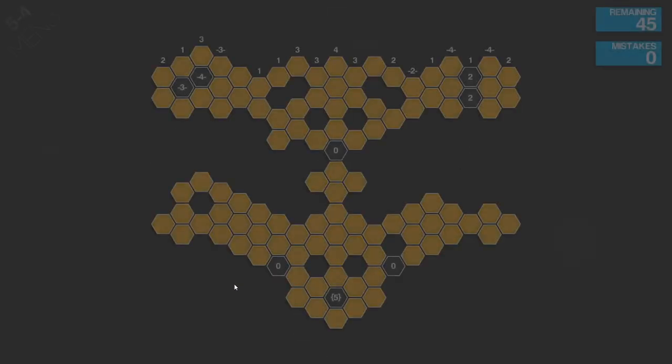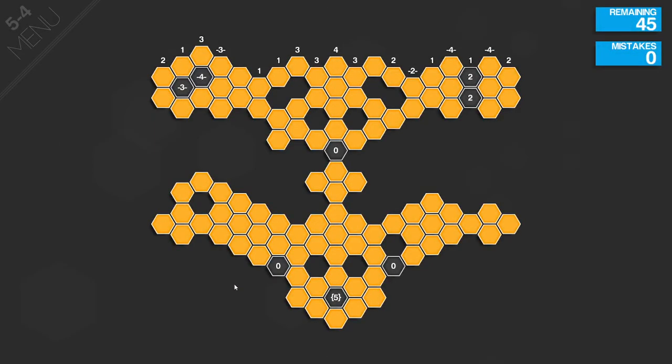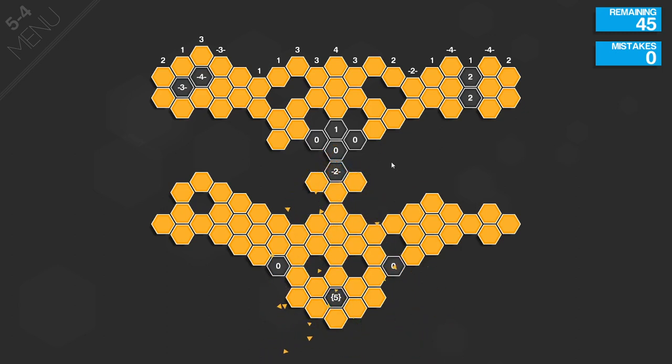I am hoping that the puzzles are gonna get a little harder, but I mean, who knows, who knows, we'll see.